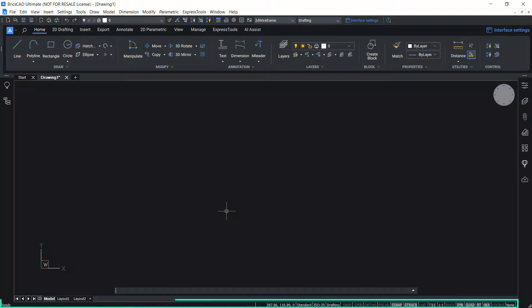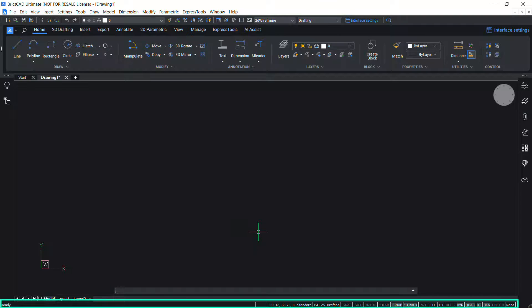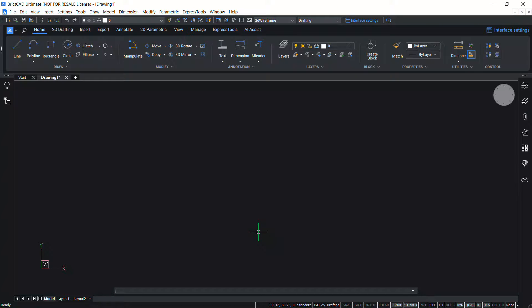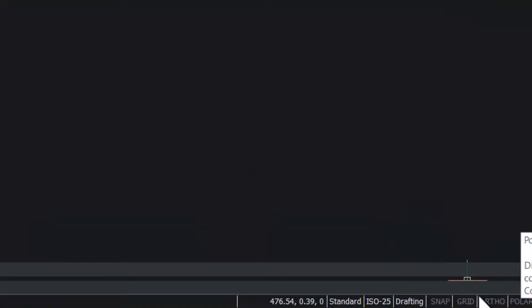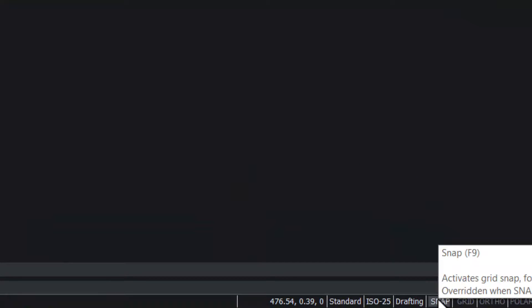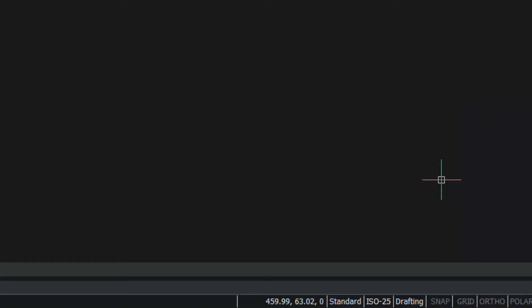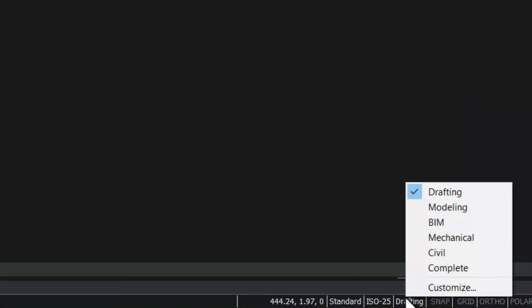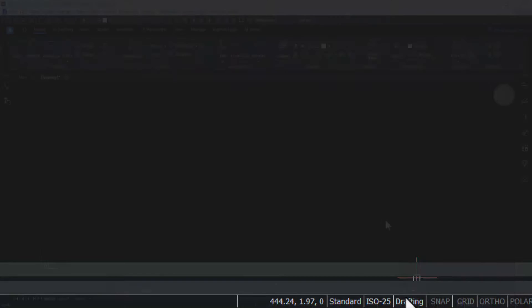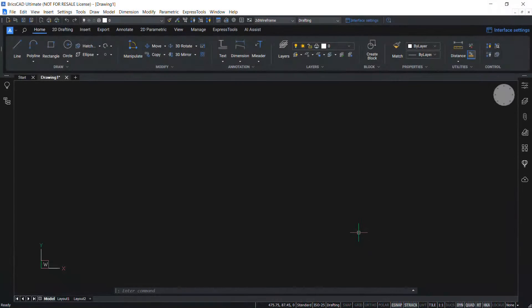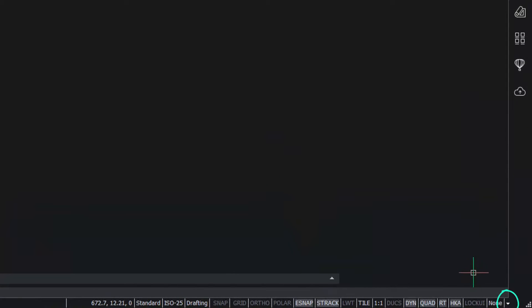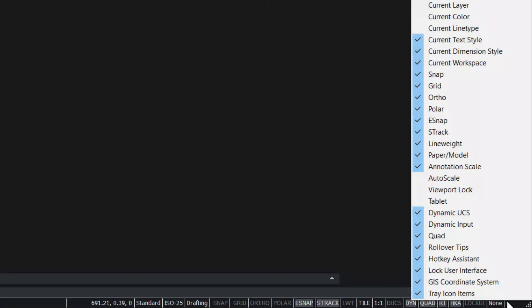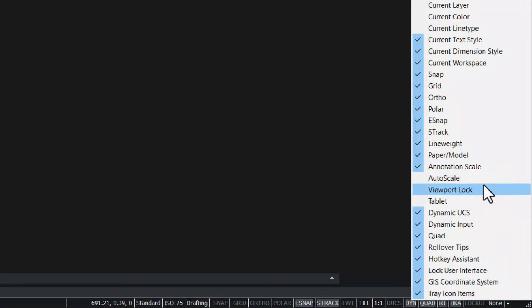The status bar sits along the bottom edge of the BricsCAD application window. It contains a lot of information about the settings in the current drawing. Click a field to toggle its display. Right-click a field to display the options menu for that field. If you click the small down arrow button at the right end of the status bar, a list of all fields is displayed. You can tick and untick any desired field based on your requirement.